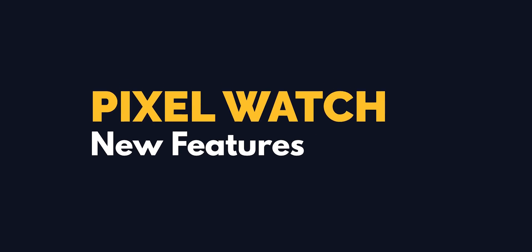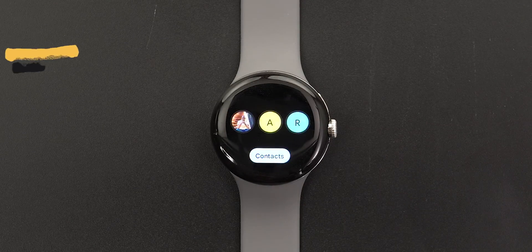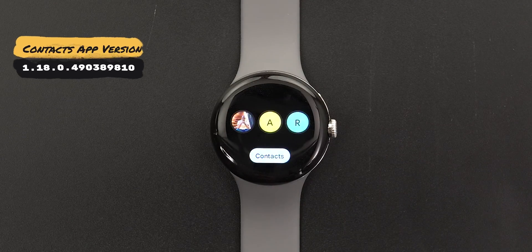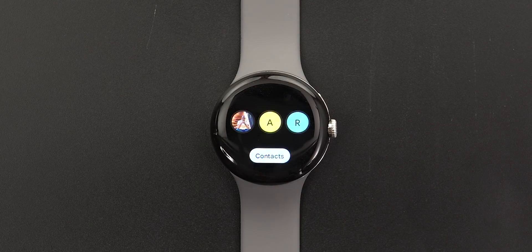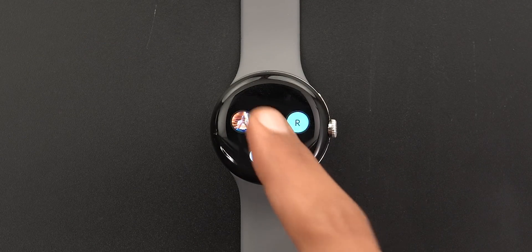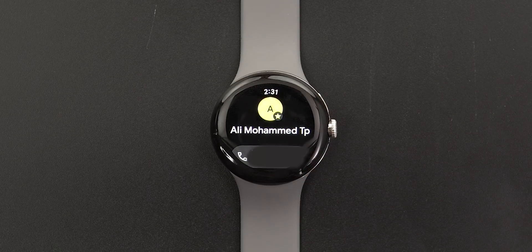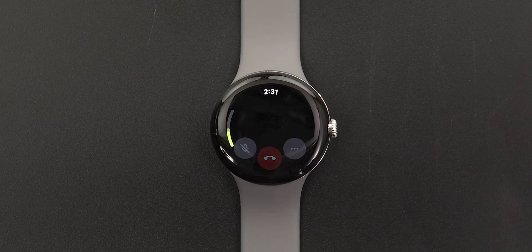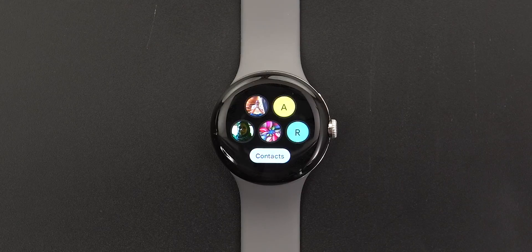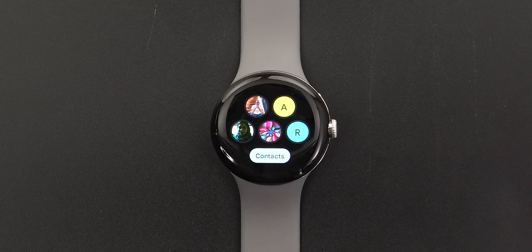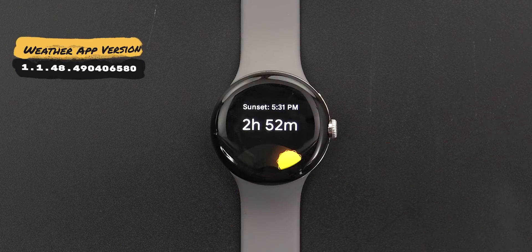Now it's time for the Pixel Watch, which got some nice additions. The first one is the Favorite Contact tile, which will automatically show your favorite contacts. When you tap on any of them, it jumps right to the contact so you can initiate a call from your Pixel Watch. It can show up to five favorite contacts that you choose in the Contacts app on your phone.